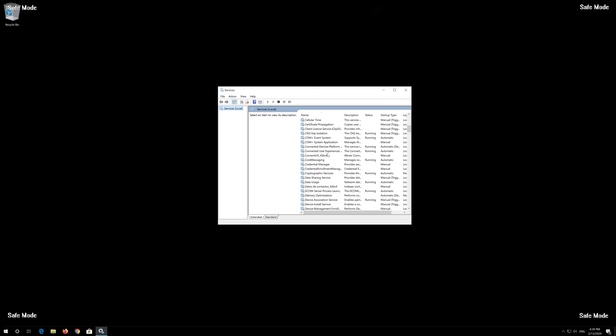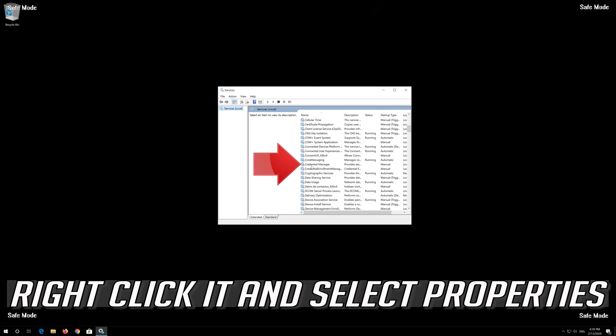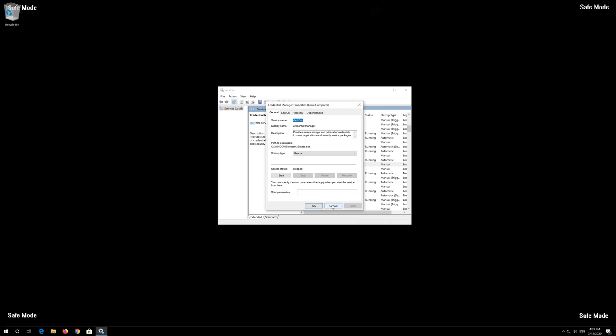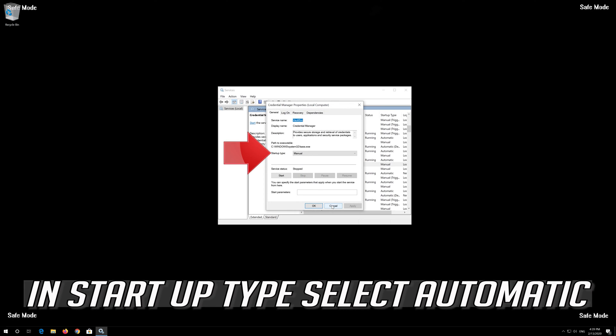Right-click it and select Properties. In Startup type, select Automatic.